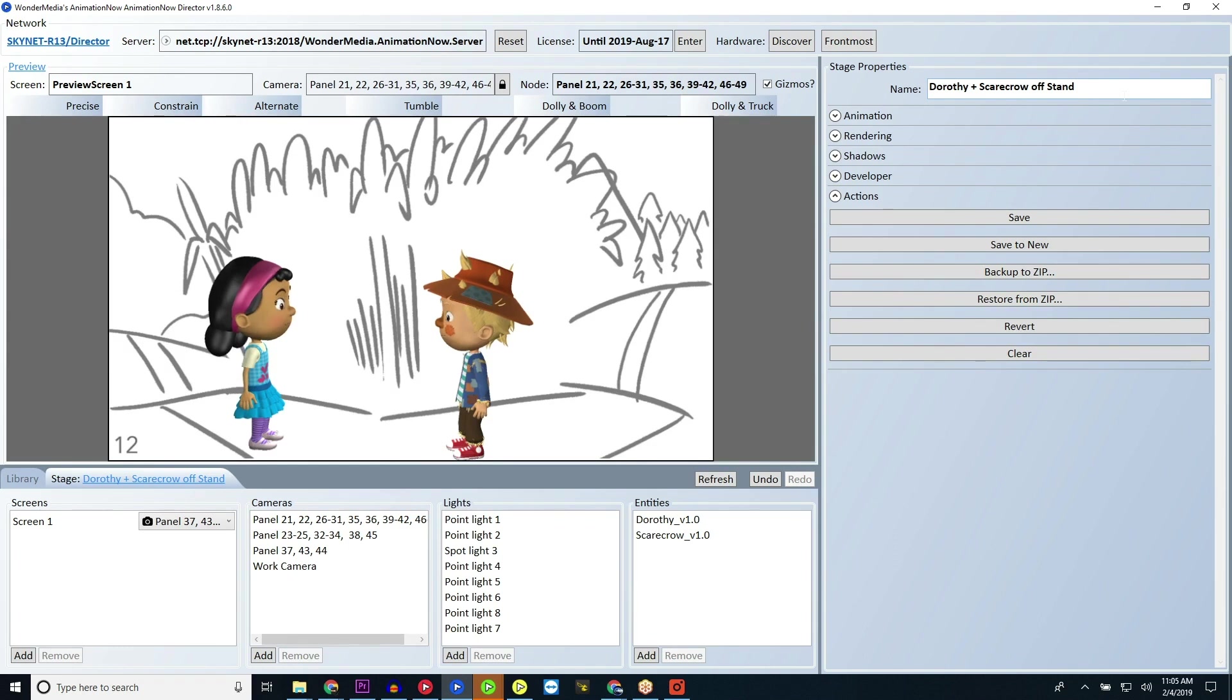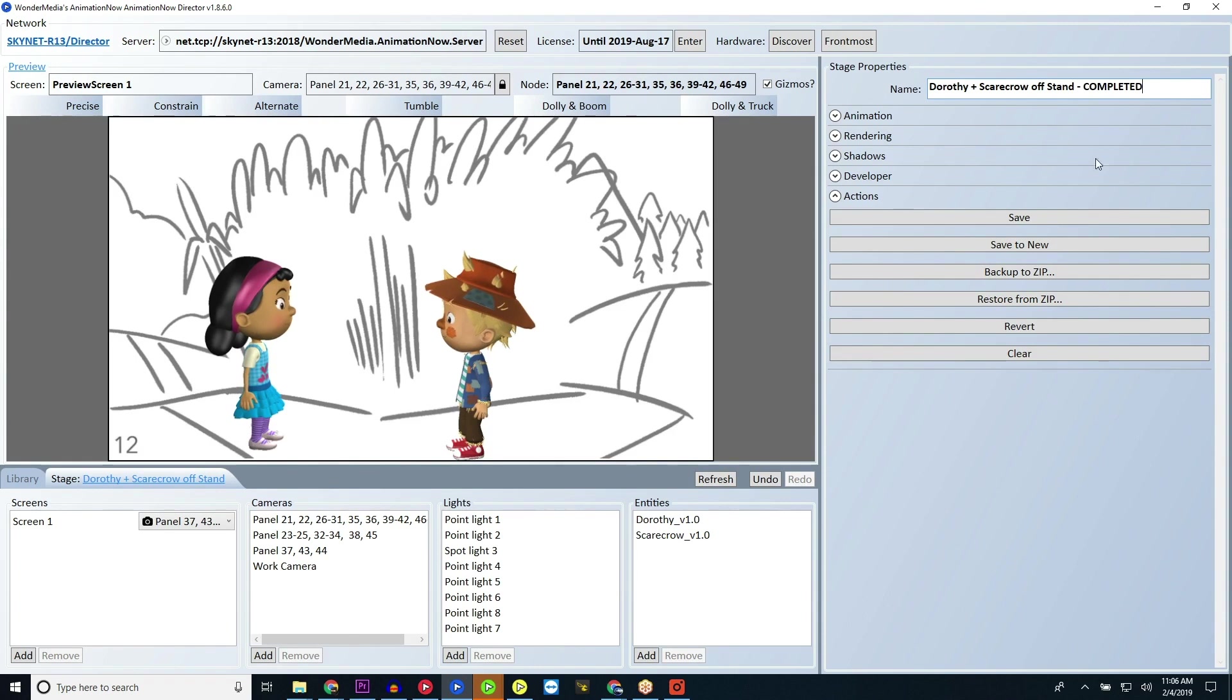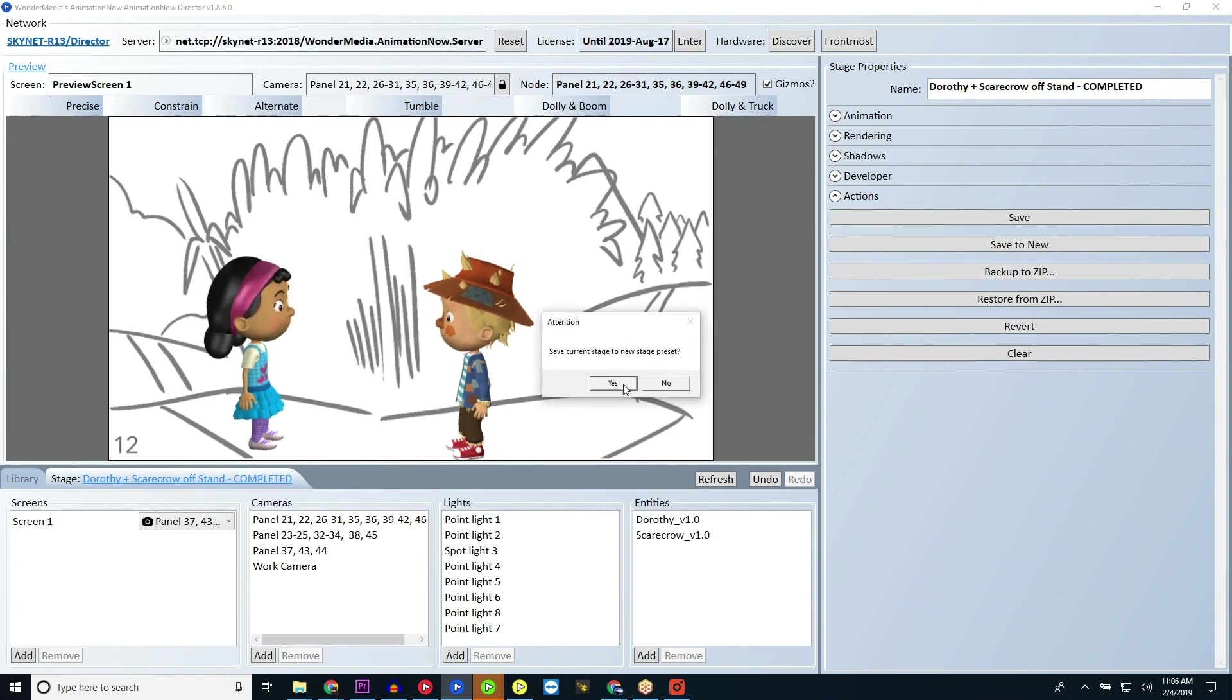Rename the stage adding Completed to the end of the stage name and click Save to New to save a copy of the completed stage alongside the template.